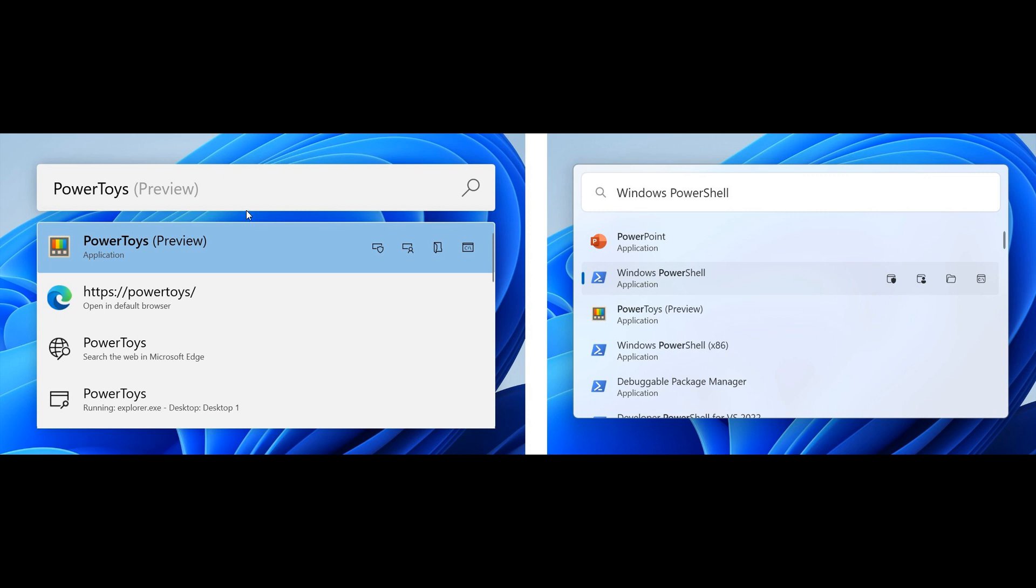On the left, we get the current PowerToys Run and on the right, this is the new look and feel that is currently being worked on. So just to go through some of these new features, there's going to be a brand new UX that is more in line with the Windows 11 design language, as we can see.